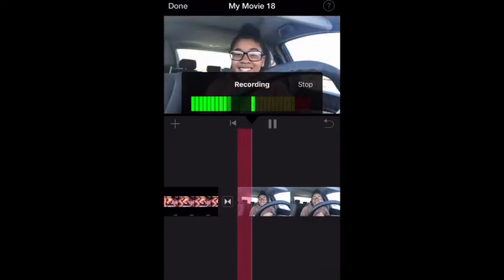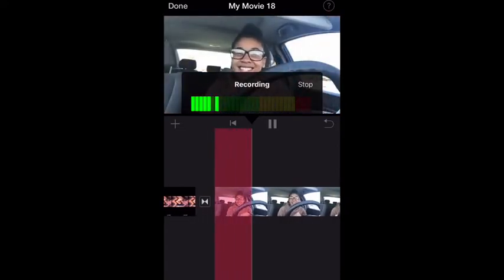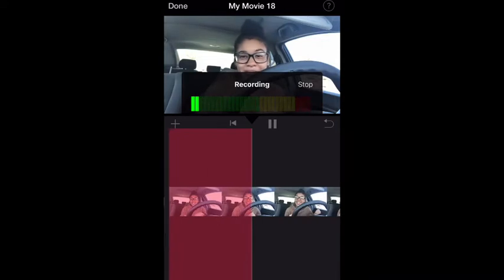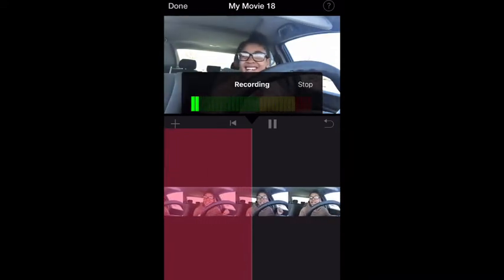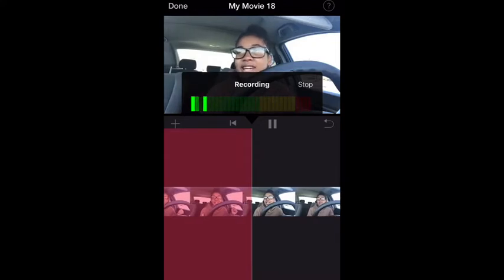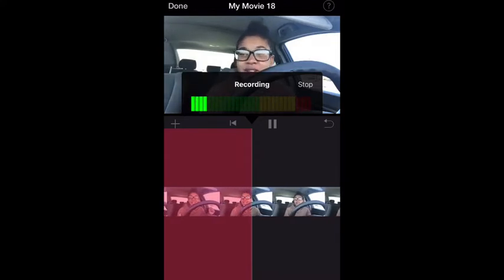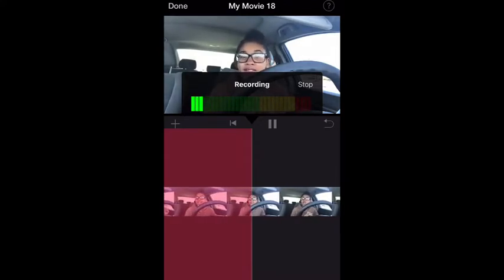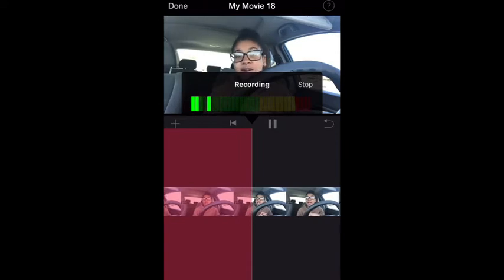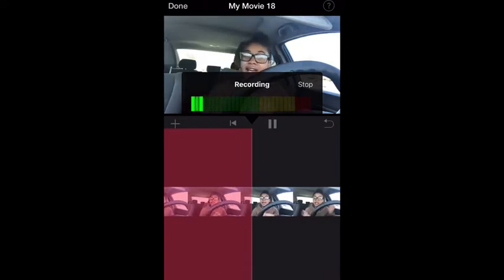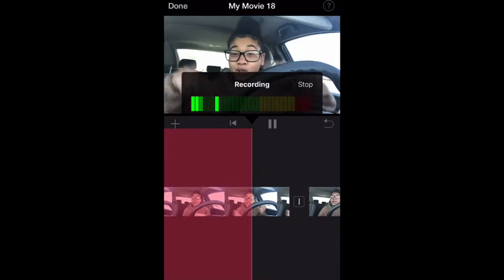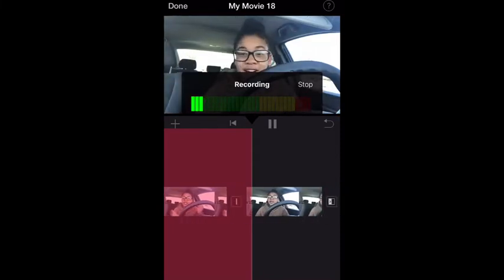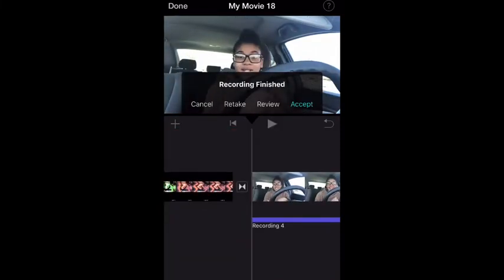When you click Voiceover it will ask you if you're ready to record. When you hit Record, it starts turning red. Just keep talking, and when you don't want to record anymore you have to hit that Stop button. If you don't hit the Stop button it's just going to keep recording and you're going to have to start all over, so make sure you hit that Stop button in the corner.